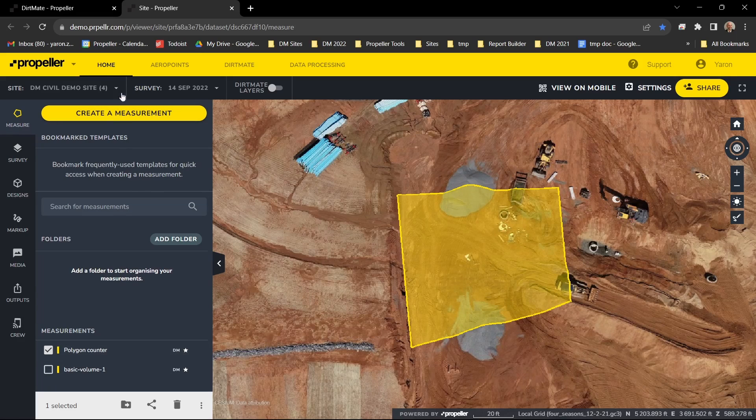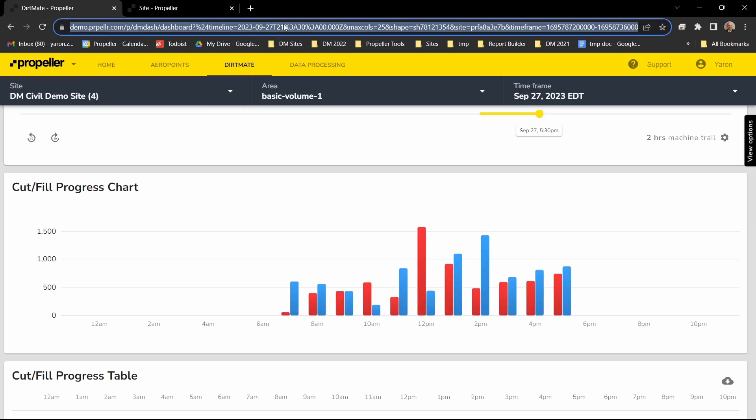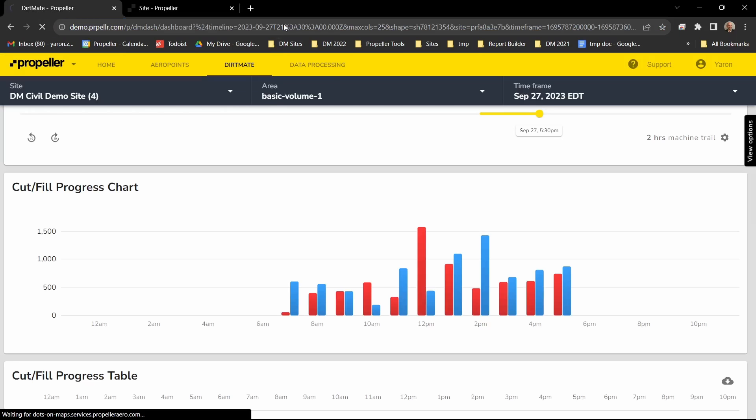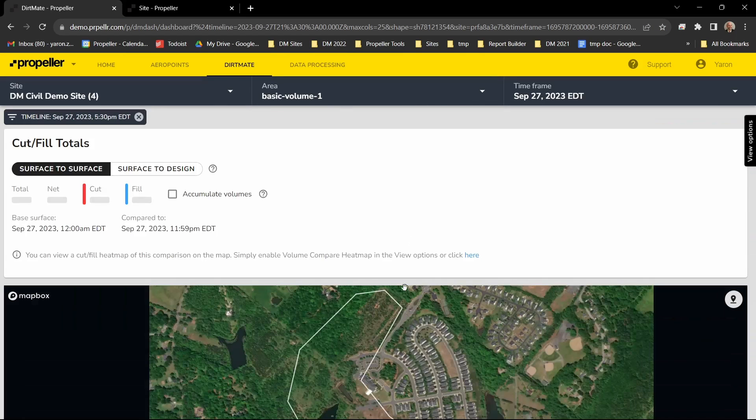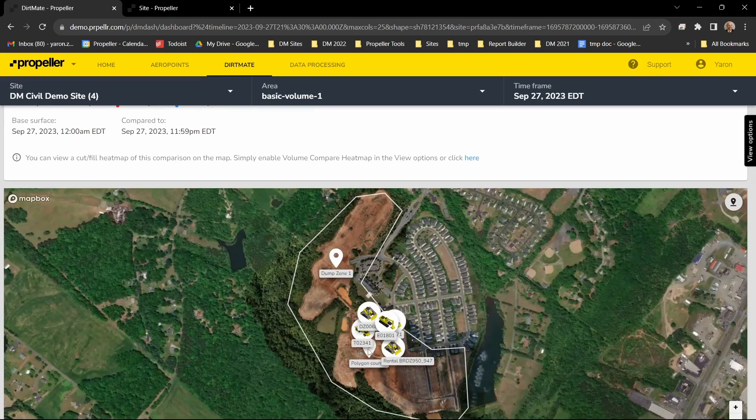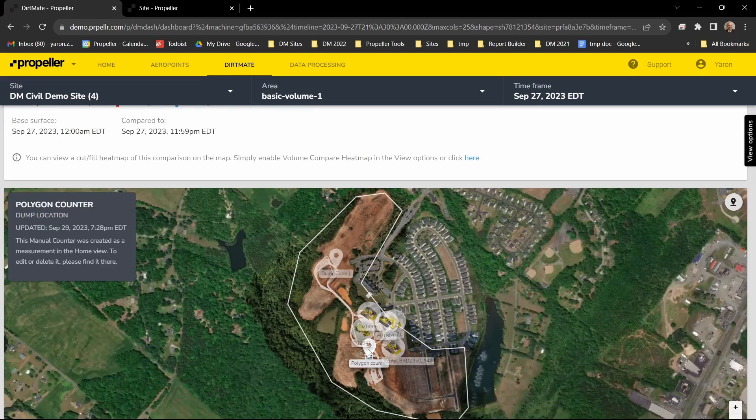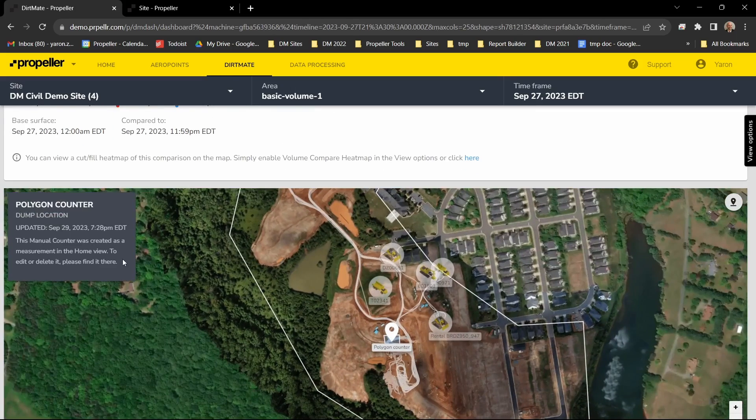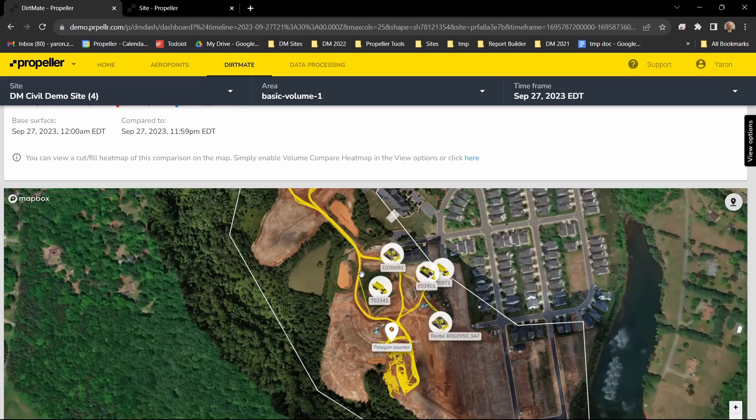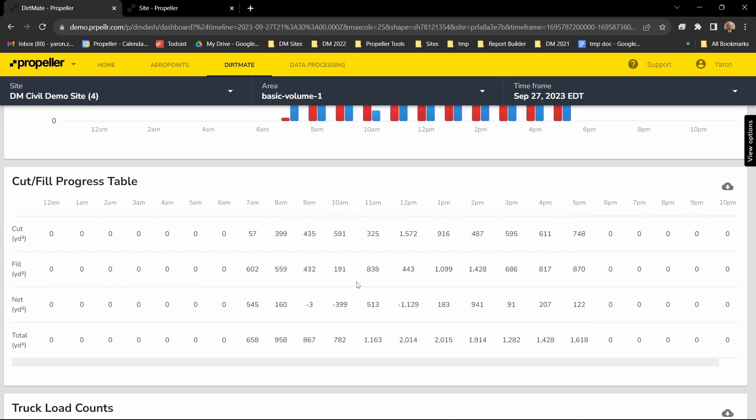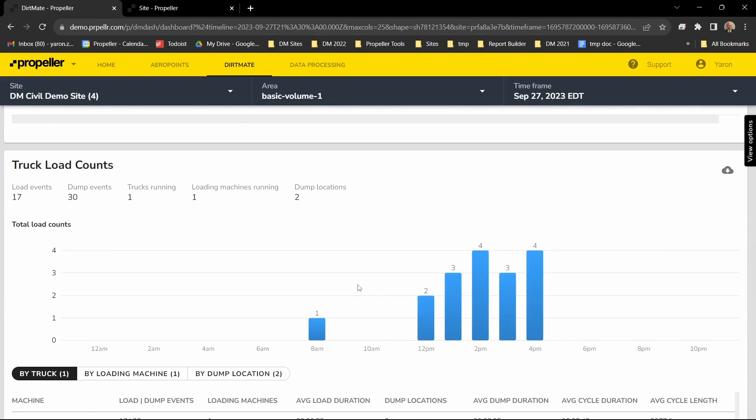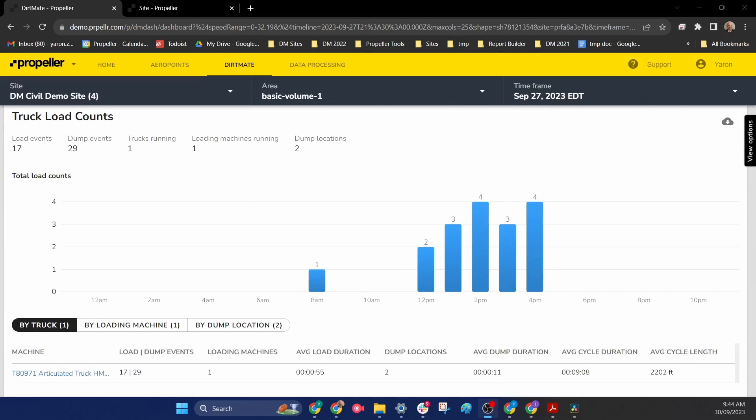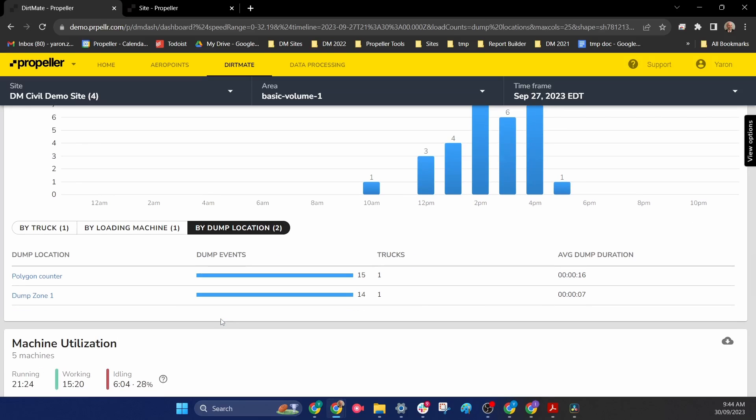Clicking back to the dashboard and refresh. You can see we have this new polygon over here. The load counting tool has been adjusted accordingly.